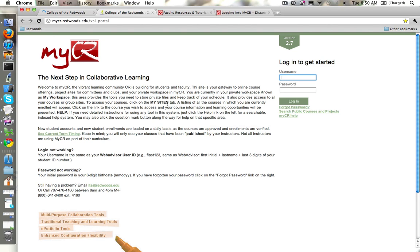So once we're actually at the MyCR web page, over on the right there's boxes for username and password.